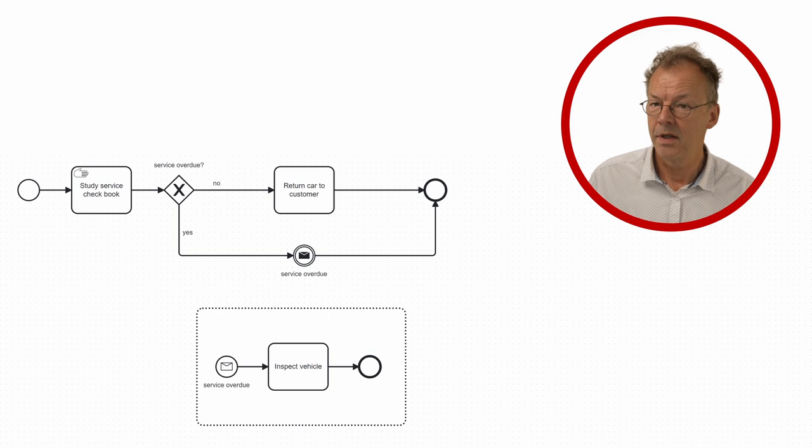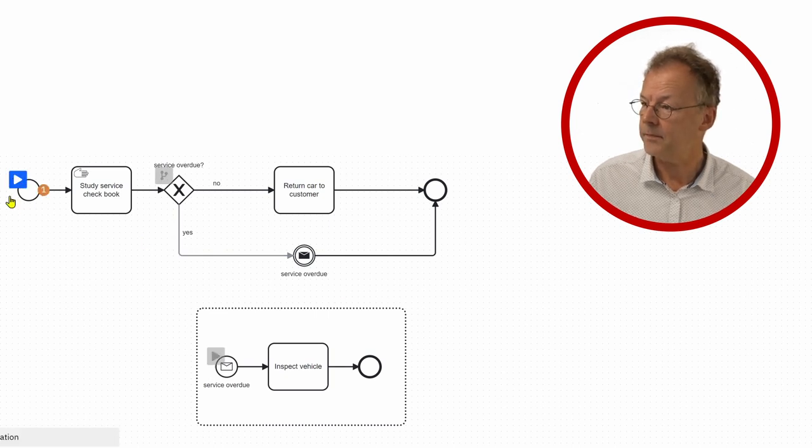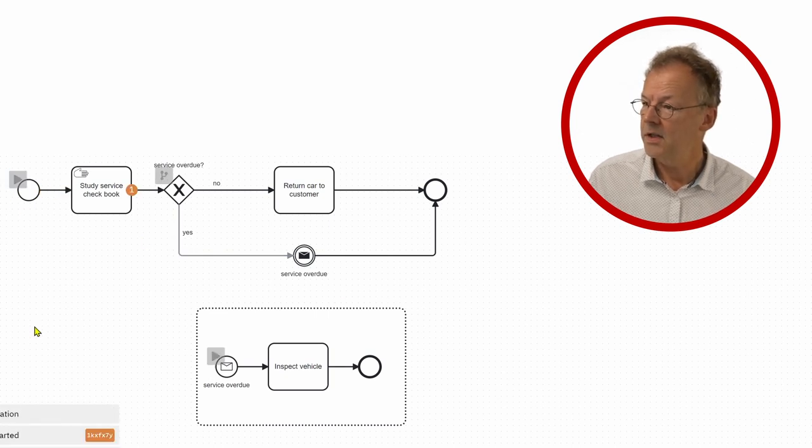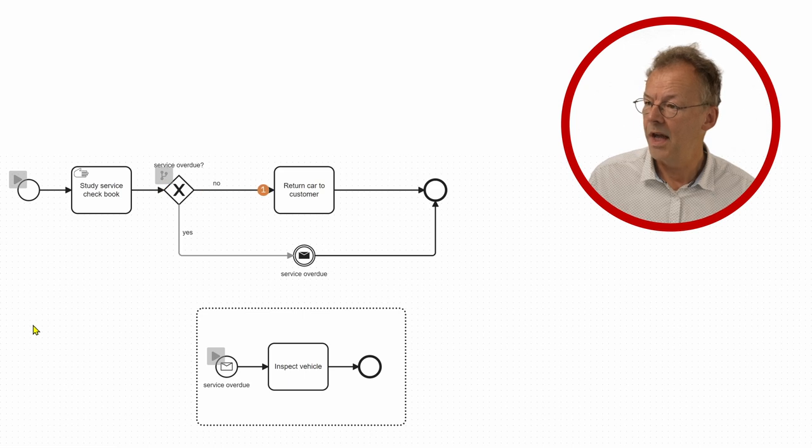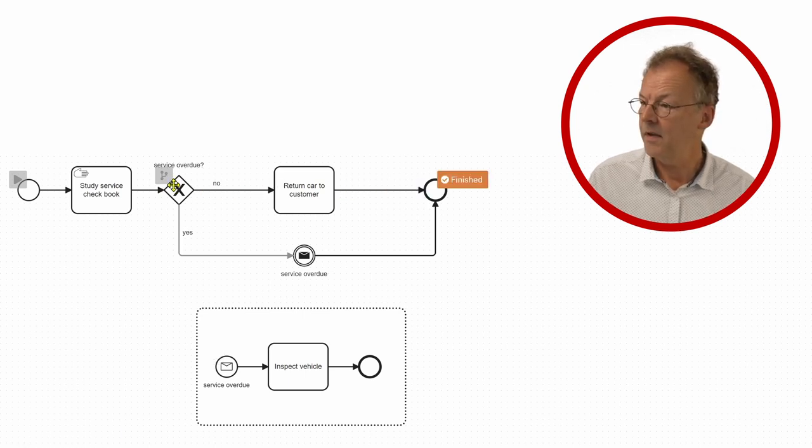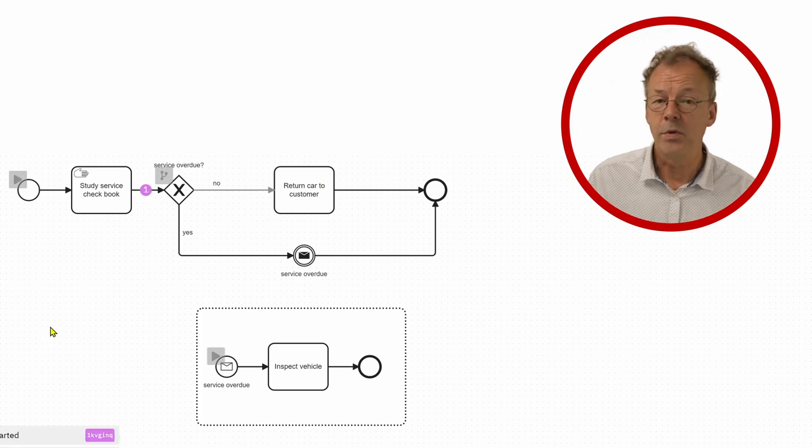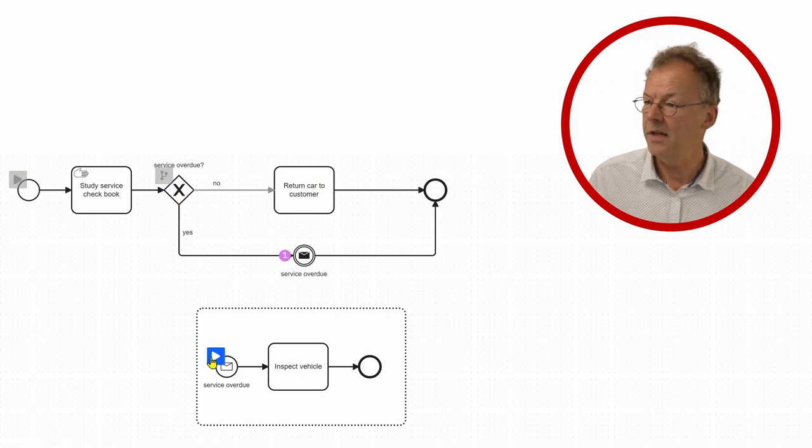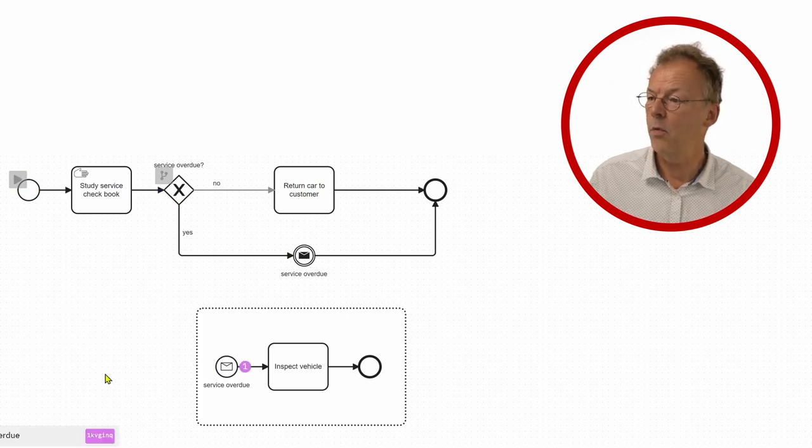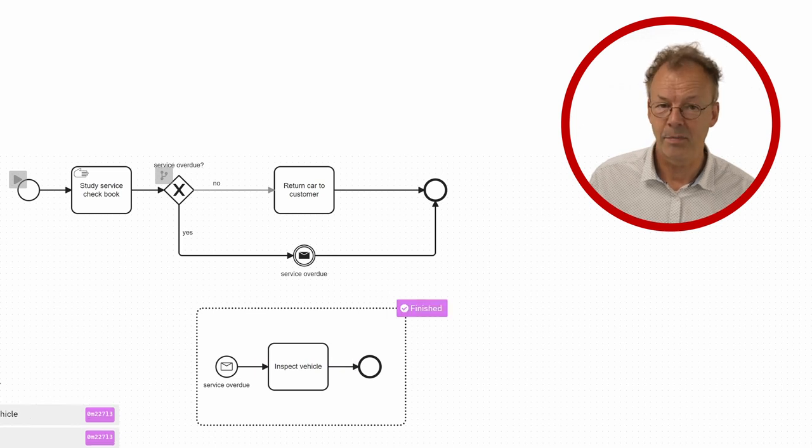So we just play the token simulation now. Study service book and return car to customer. And the other case is that we go to service overdue and then now we have this inspect vehicle sub-process started.